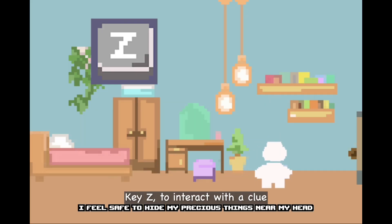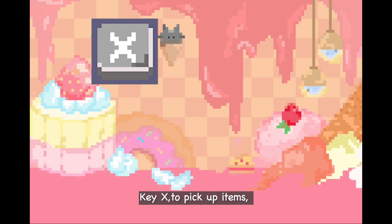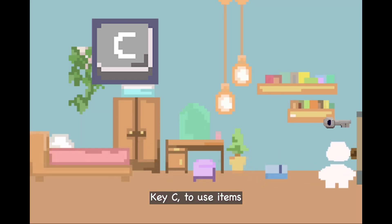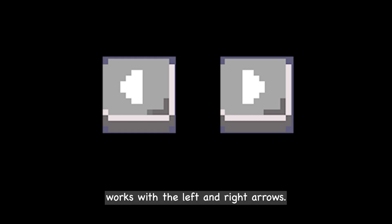The keypress function was used to create three main game keys: Key C to interact with a clue, Key X to pick up items, and Key Z to use items. The movement of the character also works with the left and right arrow keys.